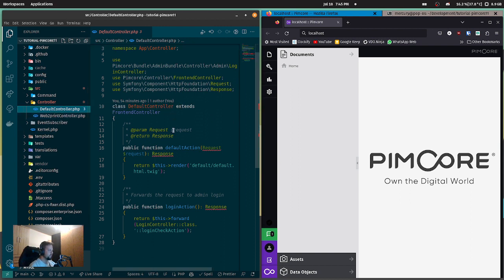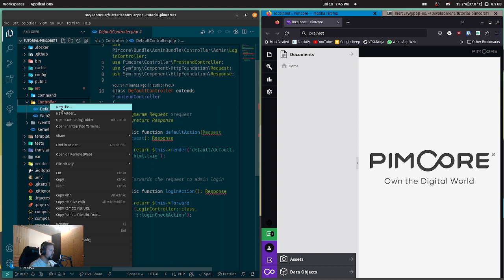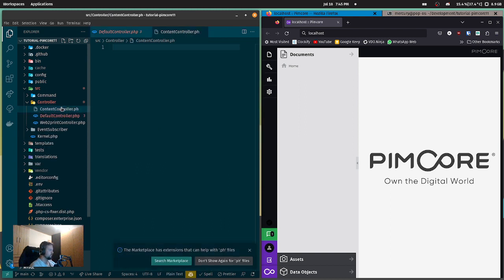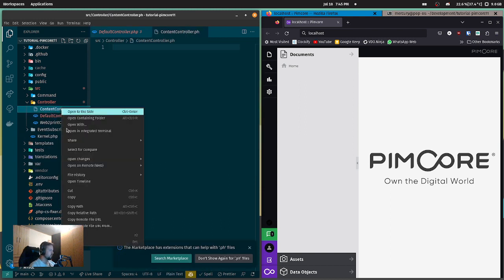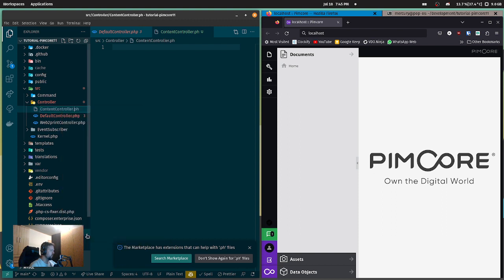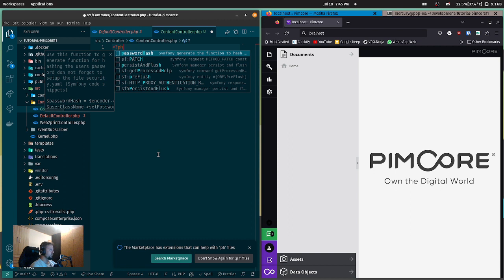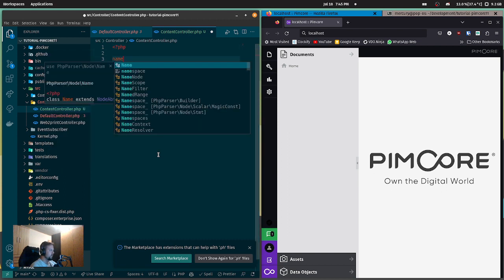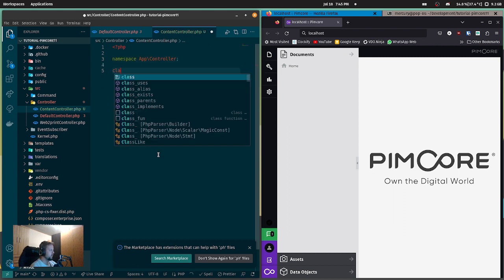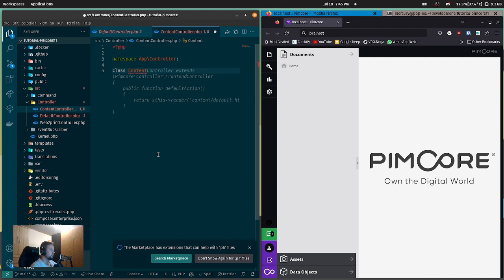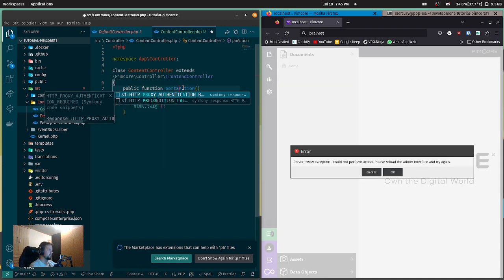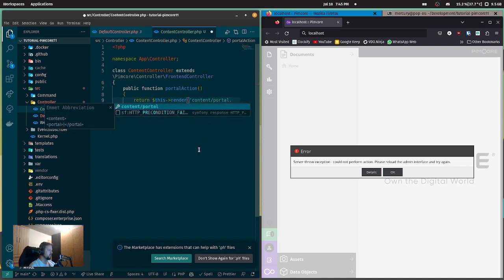Here you're just going to create a new file. I'm going to call it ContentController.php, of course, and start a new PHP file. Our namespace is going to be App\Controller, and the class is going to be ContentController, which extends the FrontendController. And we're going to create a portal action here.